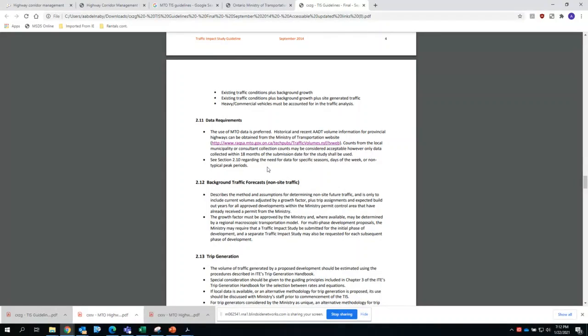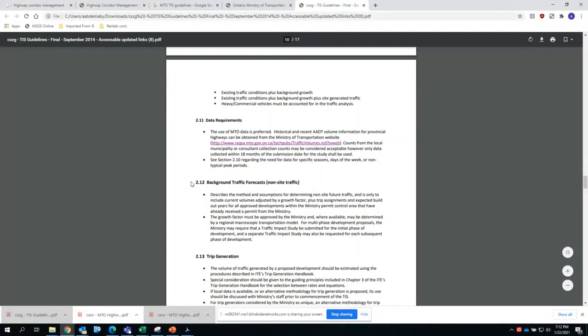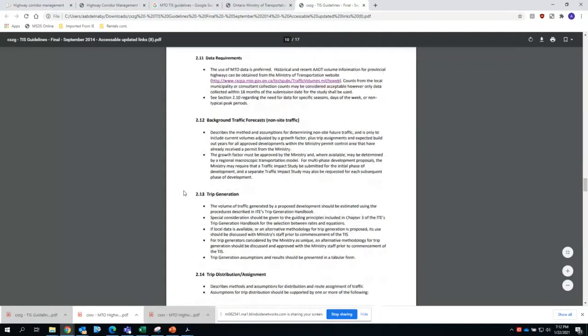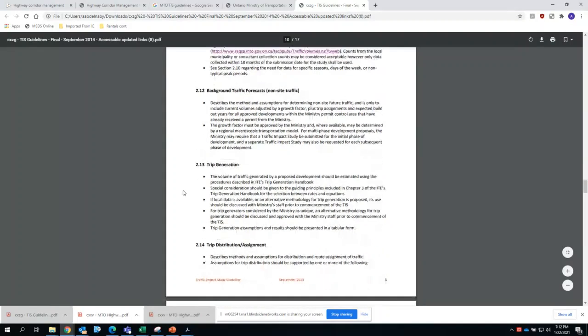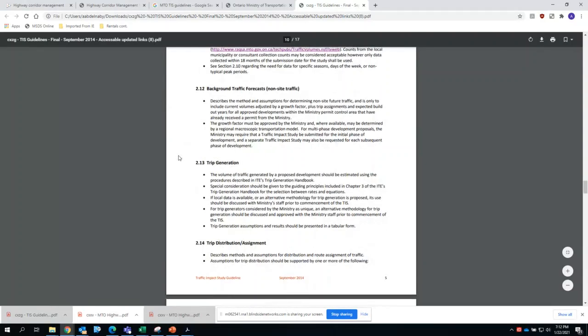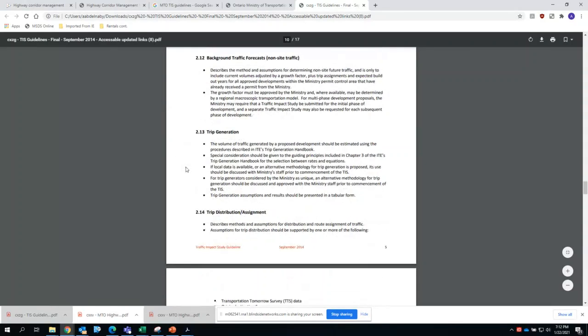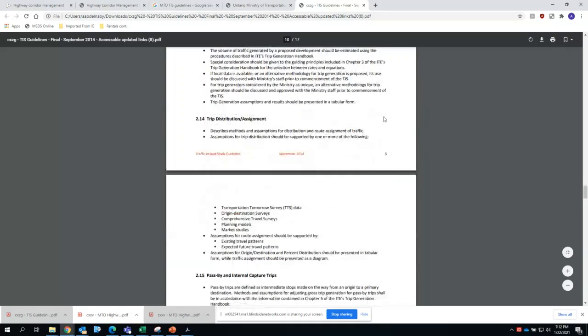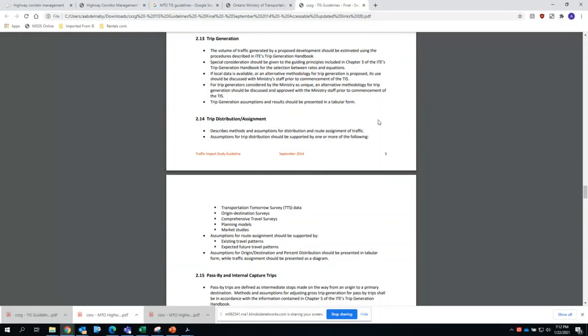The very basic background analyses, as we mentioned, trip generation distribution. Typically is basically how you are going to distribute those traffic volumes that will be generated by the development, and typically we use existing traffic patterns to assign them. How much is going east? 50 percent of my traffic going east, maybe 40 percent going west, 5 percent north and 5 percent south. That depends on the data that we typically establish or capture from the existing traffic data collection and that we use for modeling this conditions.